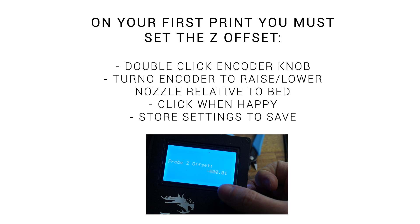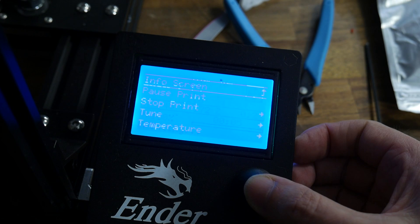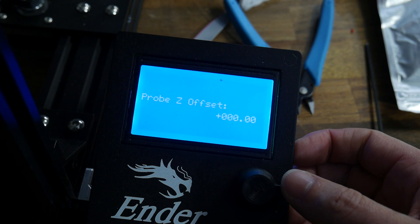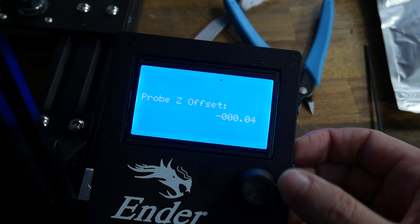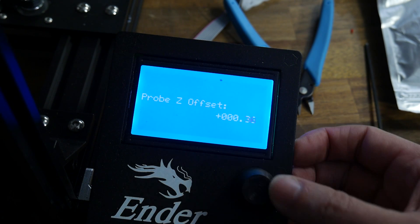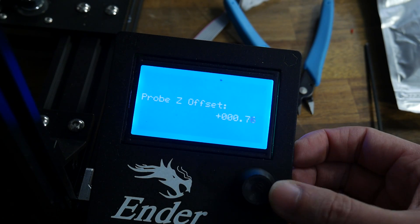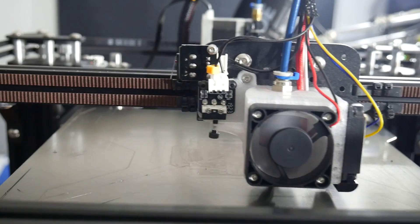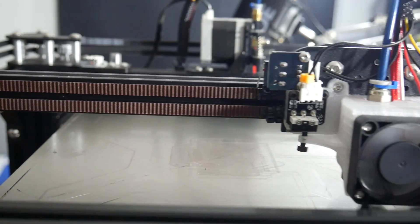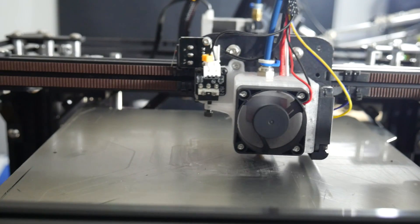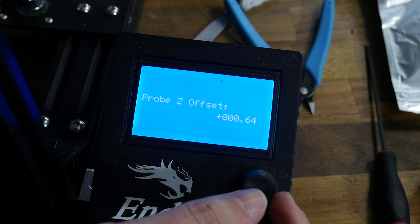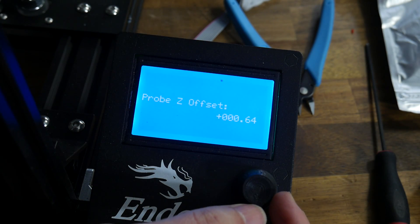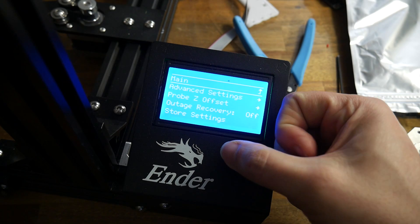Either way, the first time we print, we need to set our Z offset. So here's a visual demonstration. As the first layer is going down, we double click to get to the Z offset screen, and then turn the dial to adjust the squish of the first layer. My nozzle was far too close, so therefore I had to turn the dial clockwise, and that lifted the nozzle with a final value of around plus 0.64. When you're happy, you go to the configuration menu and store this setting for future prints.